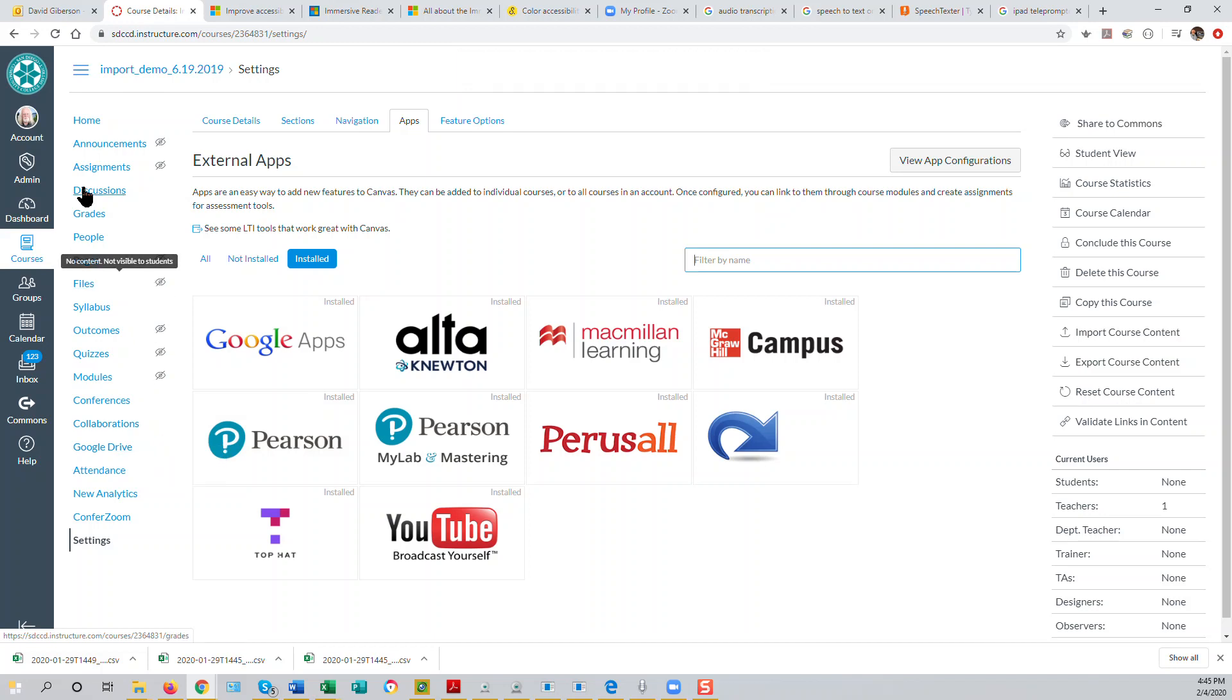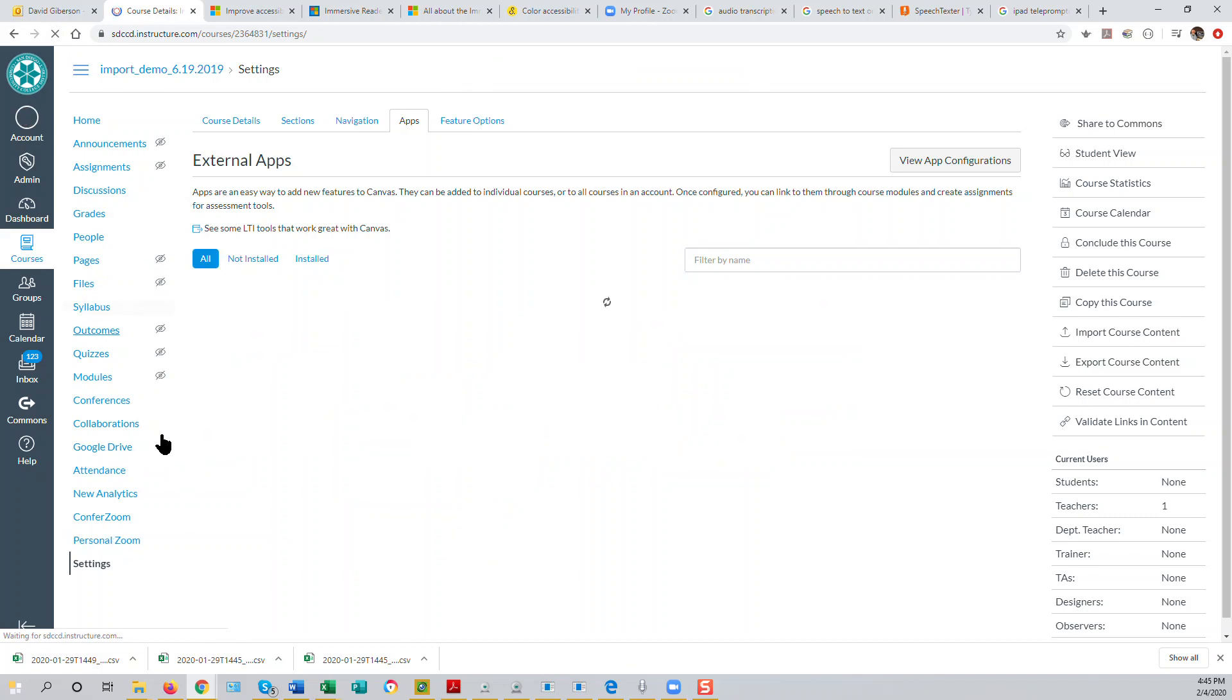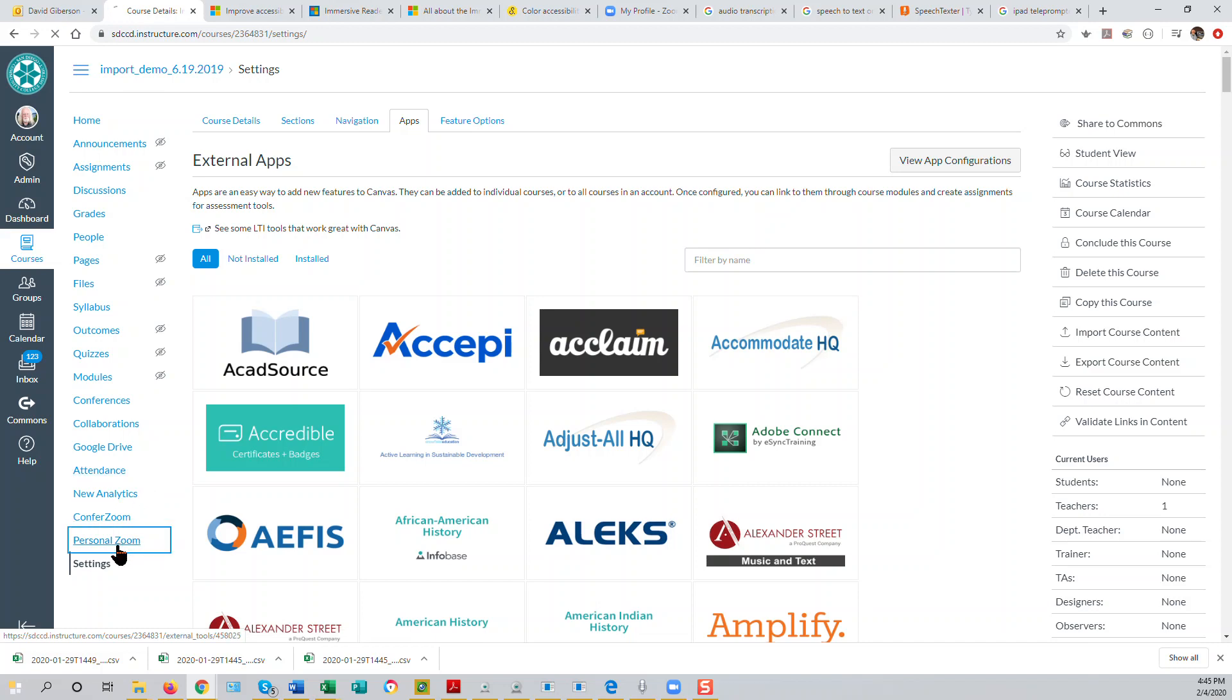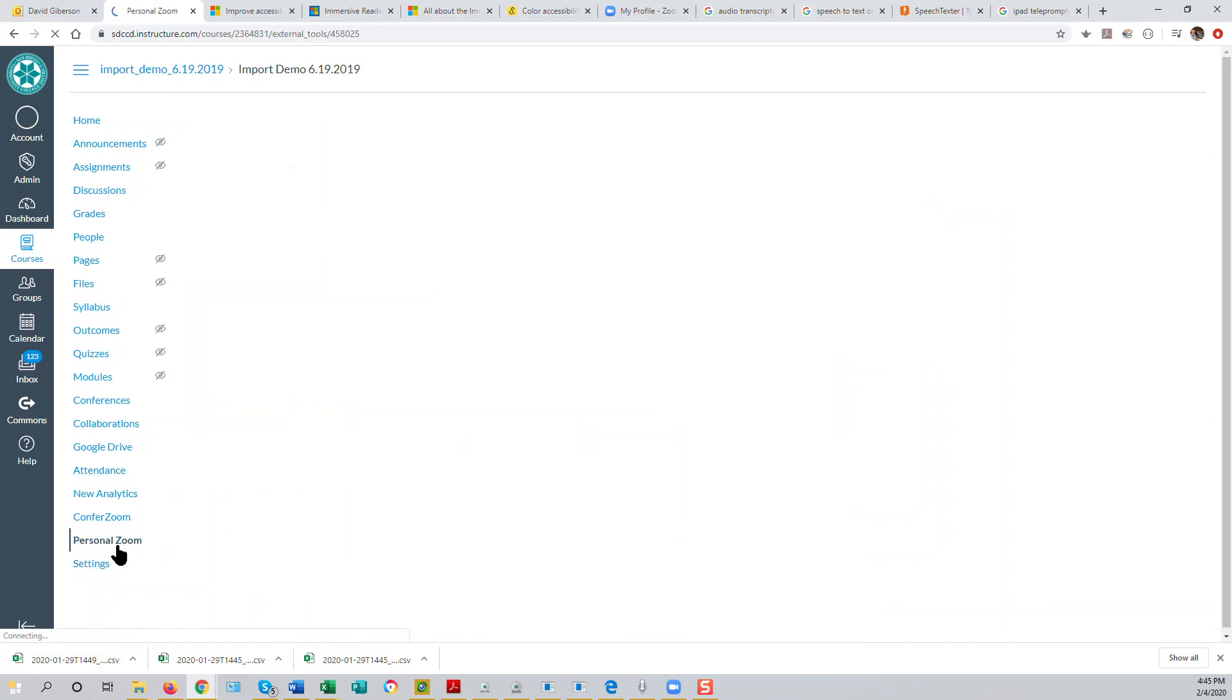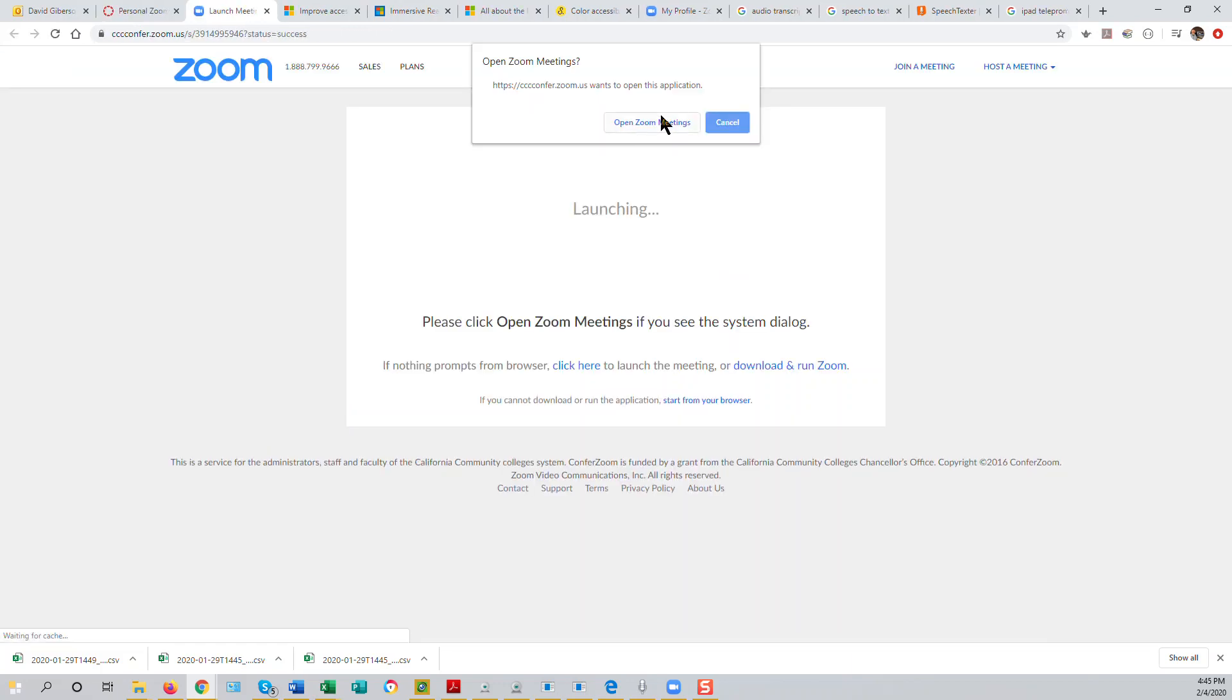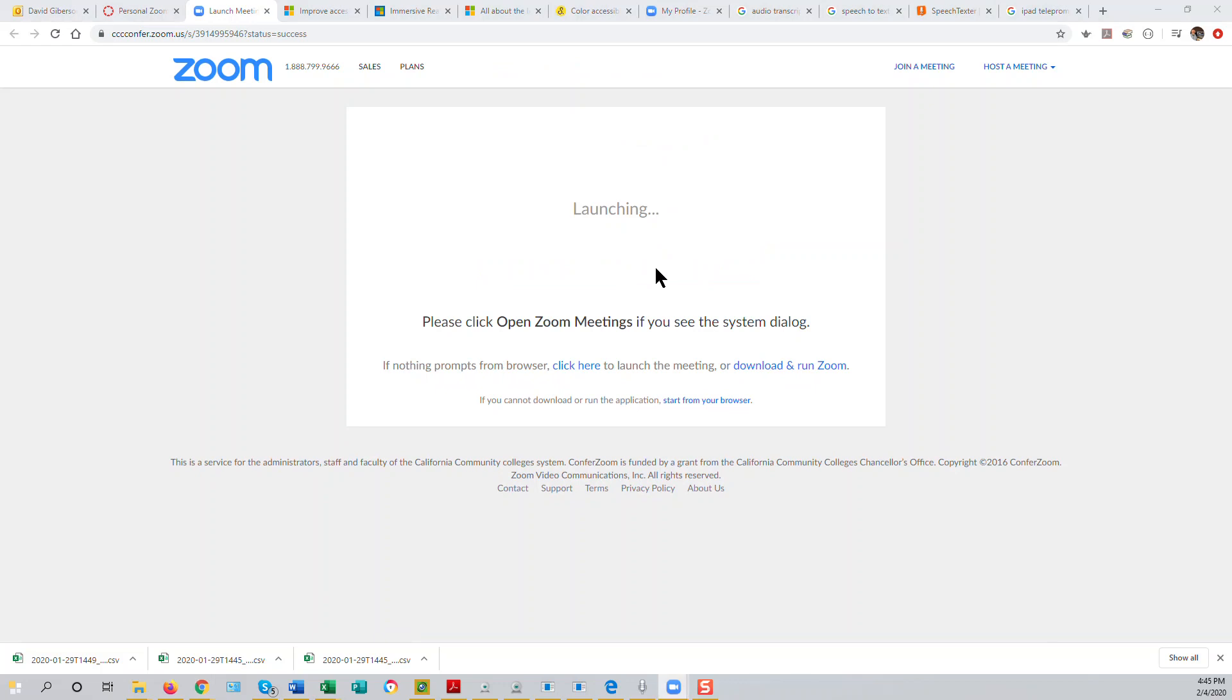Now, if we refresh the screen, we'll see a personal Zoom app here. And if I click on that, I'll go right to my personal Zoom room and open a meeting automatically.